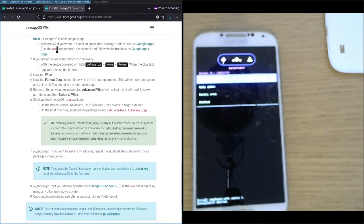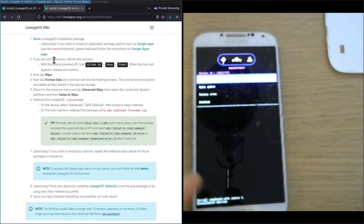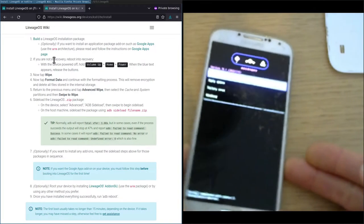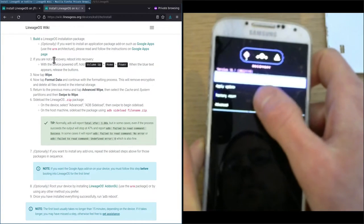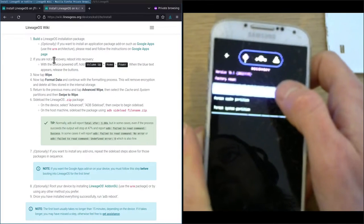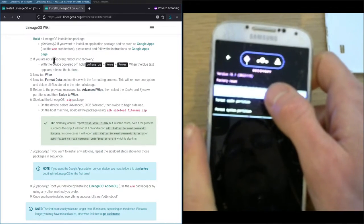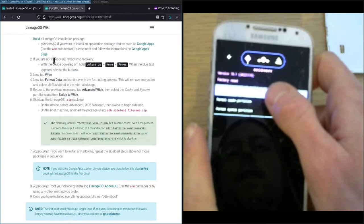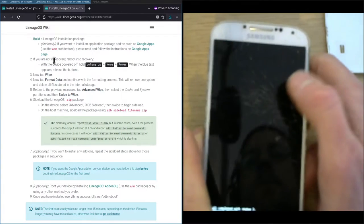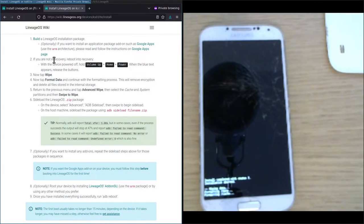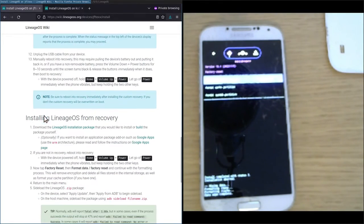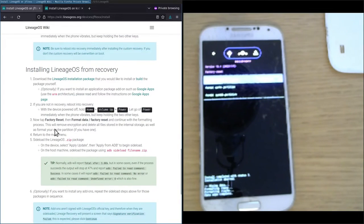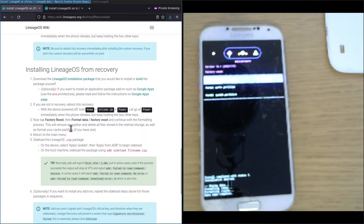The second step basically tells us if we're not in recovery we should reboot it into recovery, but we're already in the recovery mode. Next we're going to factory reset the device and format data slash factory reset. This is again different from the installation instructions page we're looking at, but on the actual one we see that we should tap the factory reset menu option, and then select format data slash factory reset.